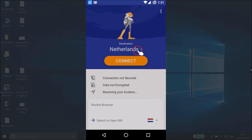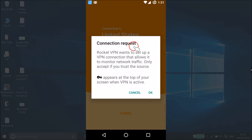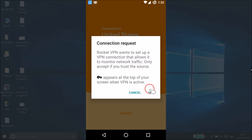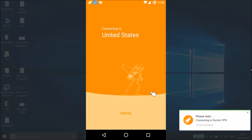The default destination is Netherlands, but you can tap to choose from many countries. Let me select United States. It's now processing — a connection request appears saying Rocket VPN wants to set up a VPN connection that allows it to monitor network traffic. Just tap OK.